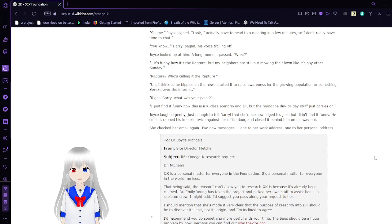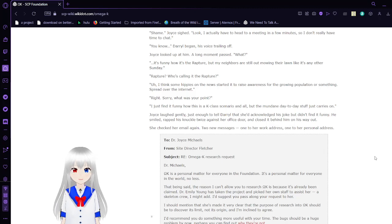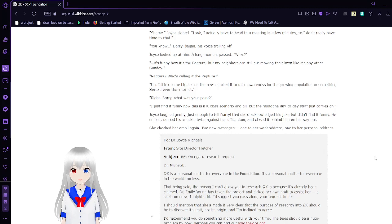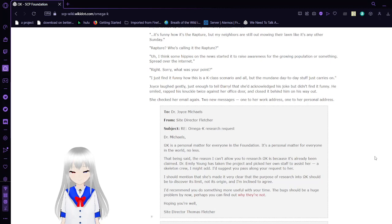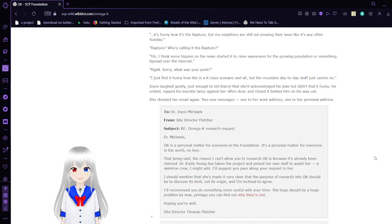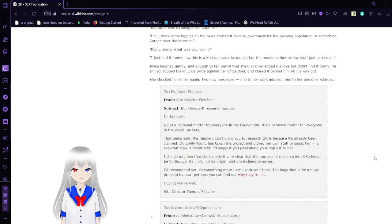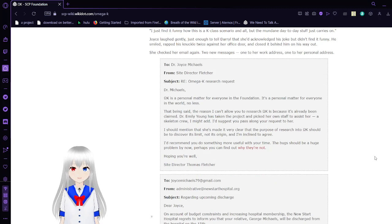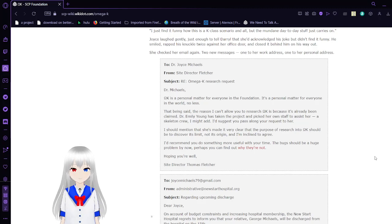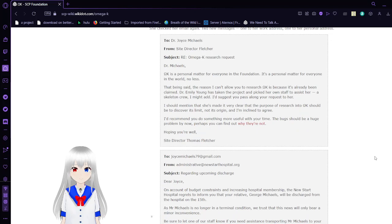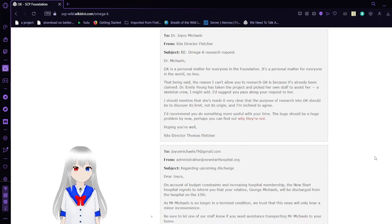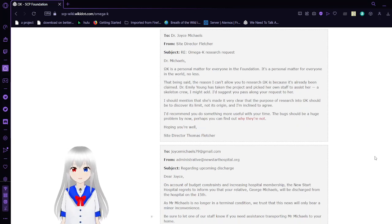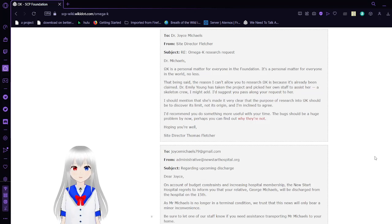I just find it funny how this is a K-class scenario and all, but the mundane day stuff just carries on. Joyce laughed gently, just enough to tell Daryl that she'd acknowledge this joke but didn't find it funny. He smiled, grabbed his knuckle twice against her office door, and closed it behind him on his way out. She checked her email again. Two new messages. One to her work address, one to her personal address.